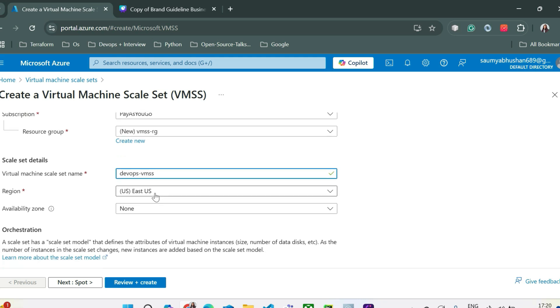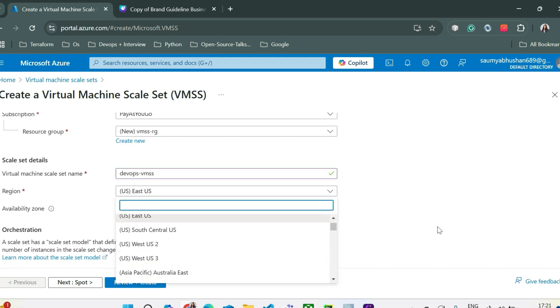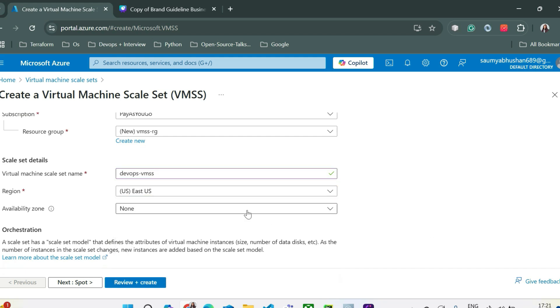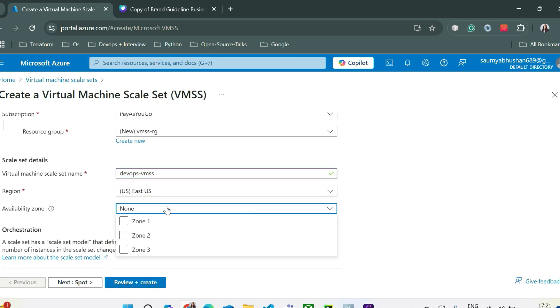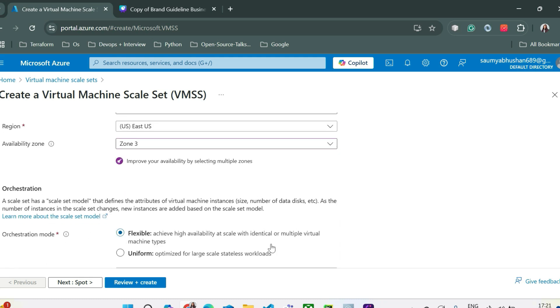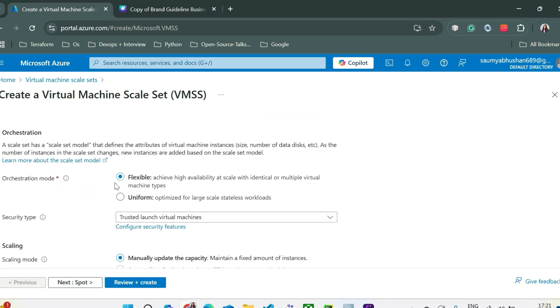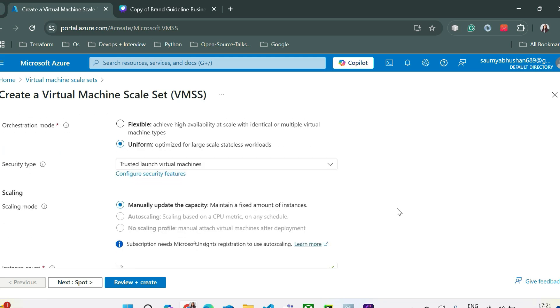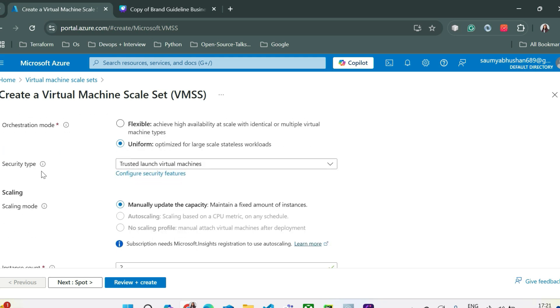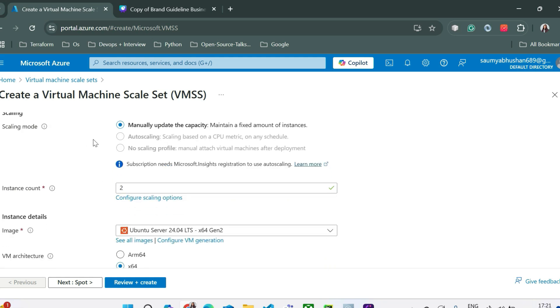Virtual machine scale set name will be DevOps-VMSS. Our region is East US. You can select other regions if you want. And then in availability zone, you can either select none or you can select any of these. Let's choose zone 3 and then move to orchestration mode. So we have flexible and uniform. Let's select uniform for now. We have already talked about security type in the VM video. In scaling mode, let's select manual for now.